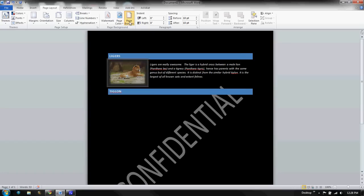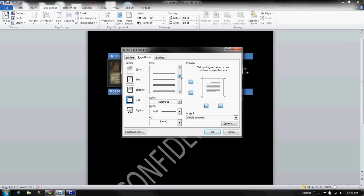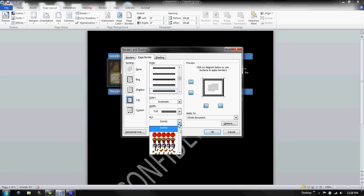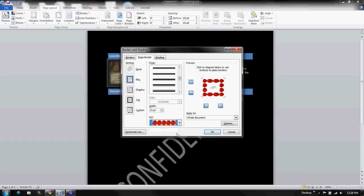Page borders. This is a pretty handy little thing. We can do boxes, shadow, 3D. We can change the style of the line. So I'm going to pick a line here. And we can change, we can even make it art. So we can make it apples that go all the way around the page, for instance.